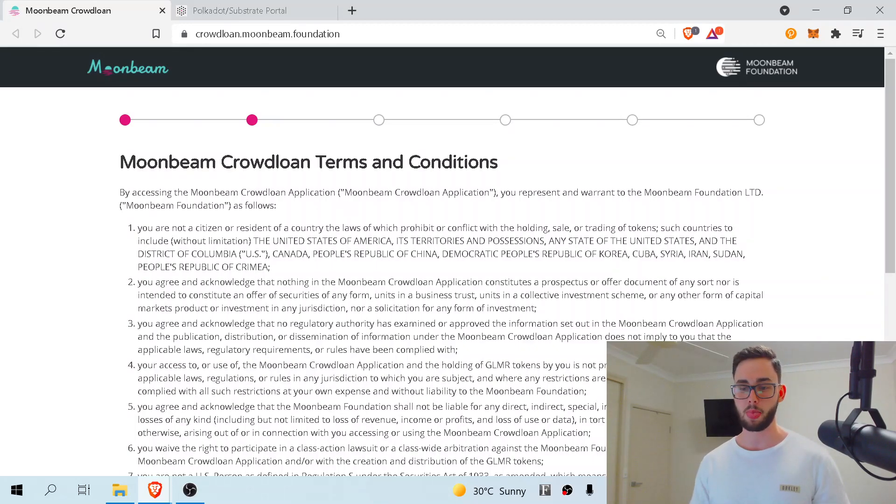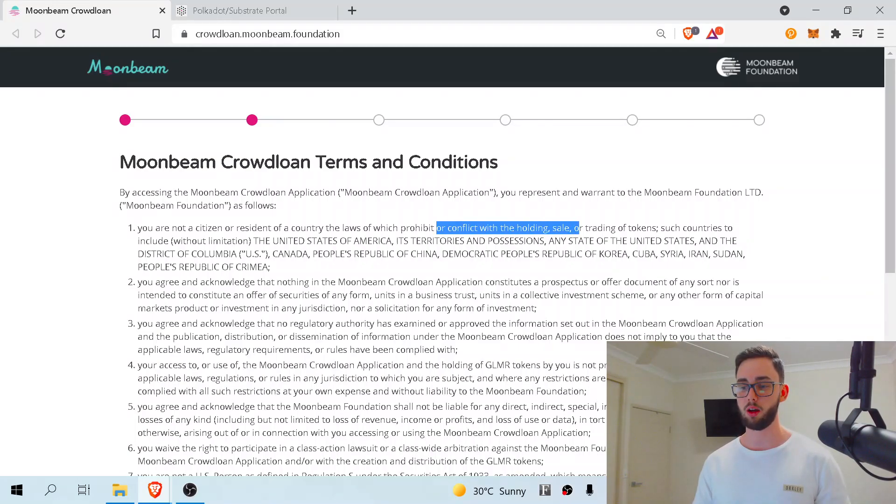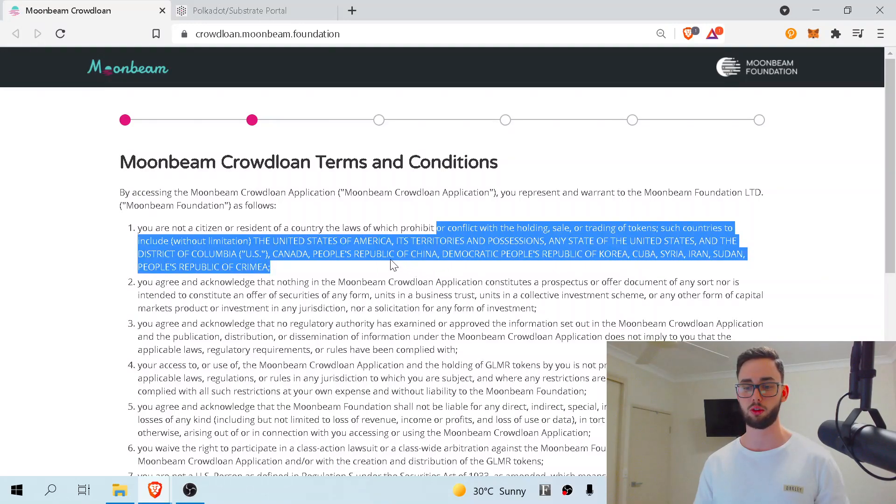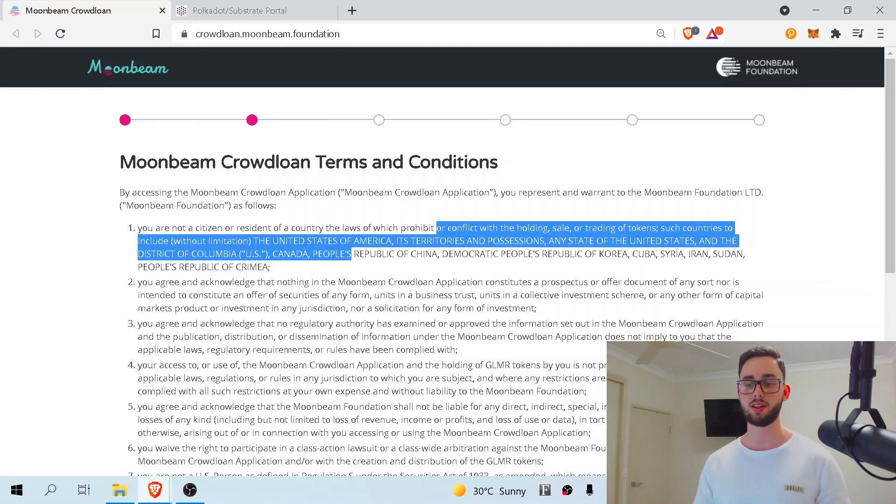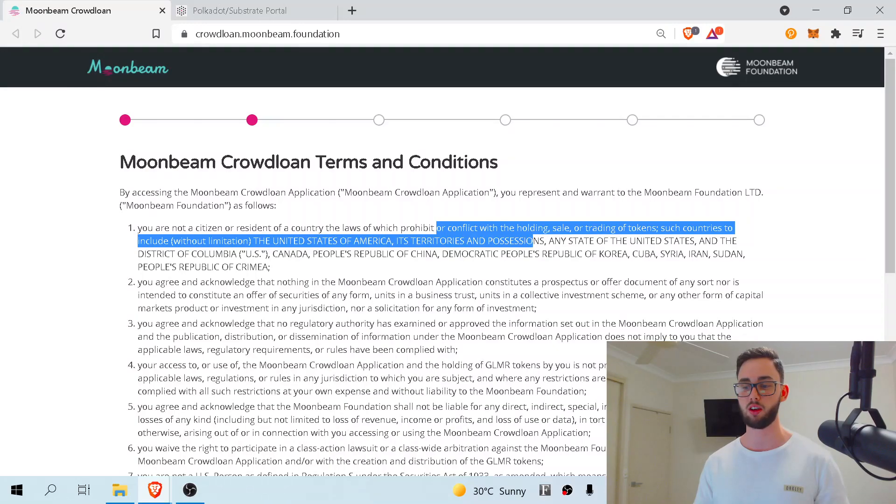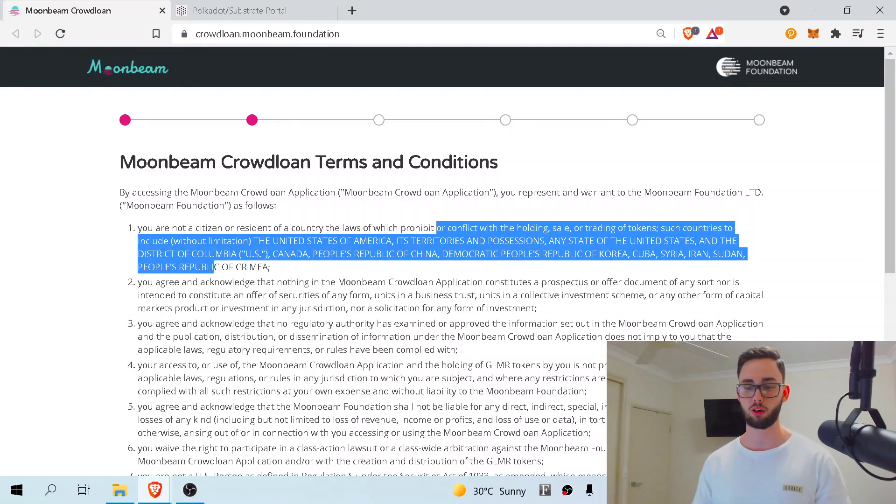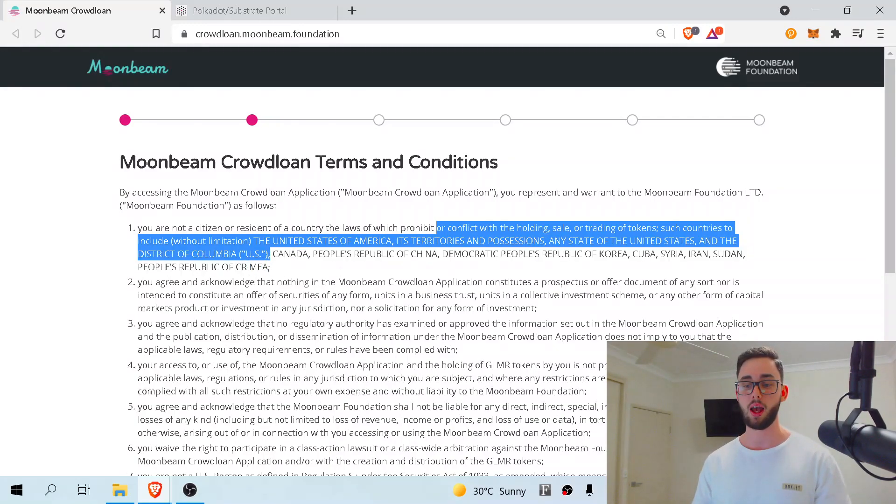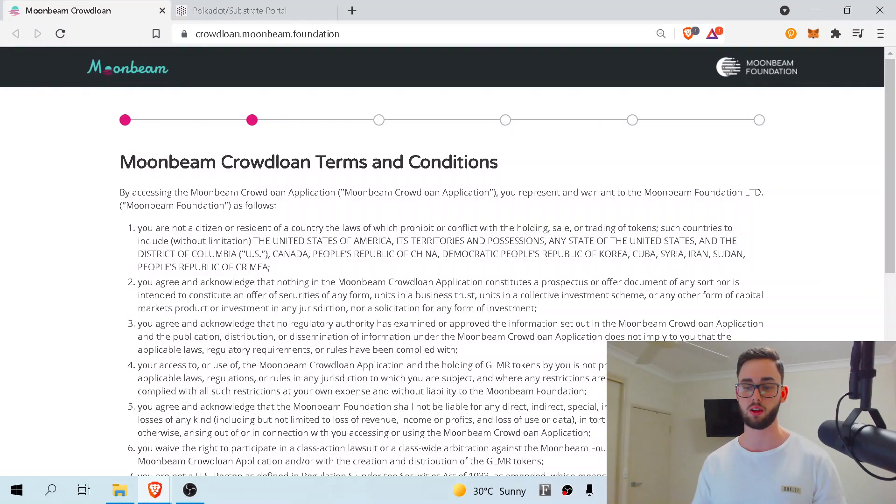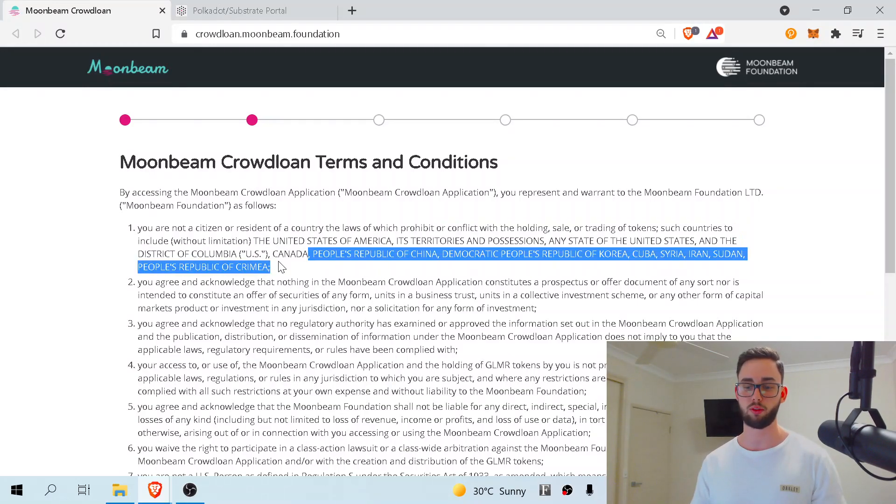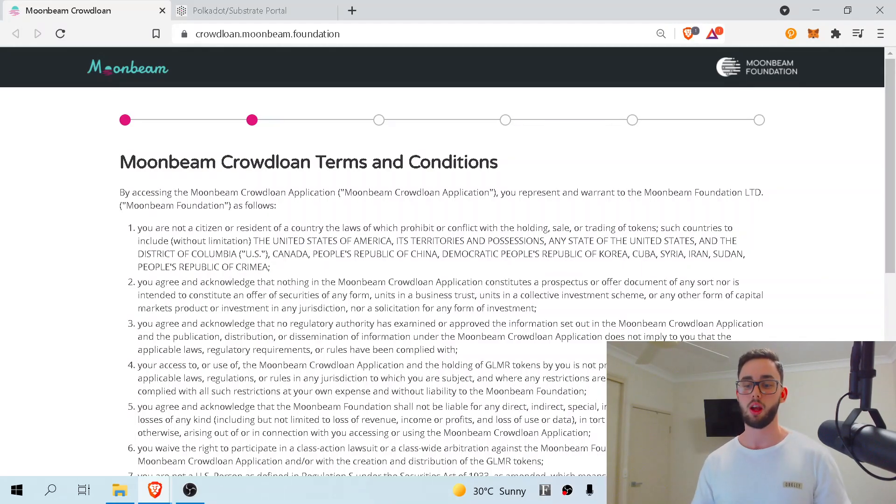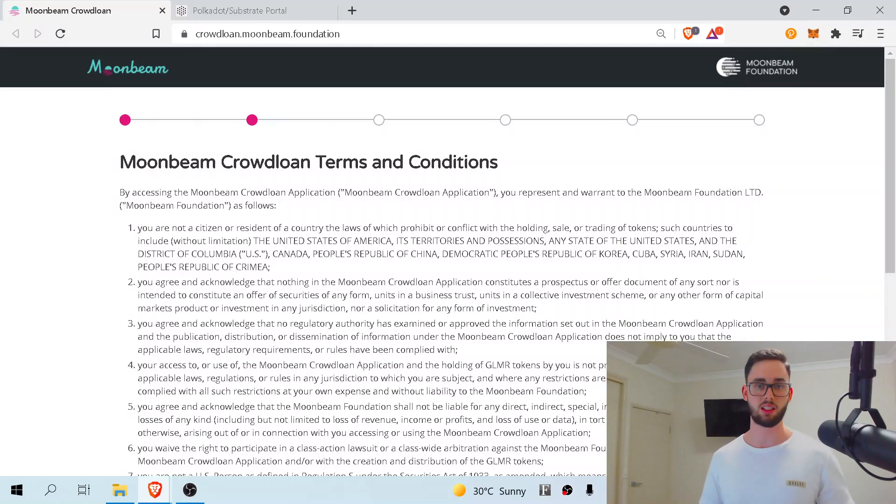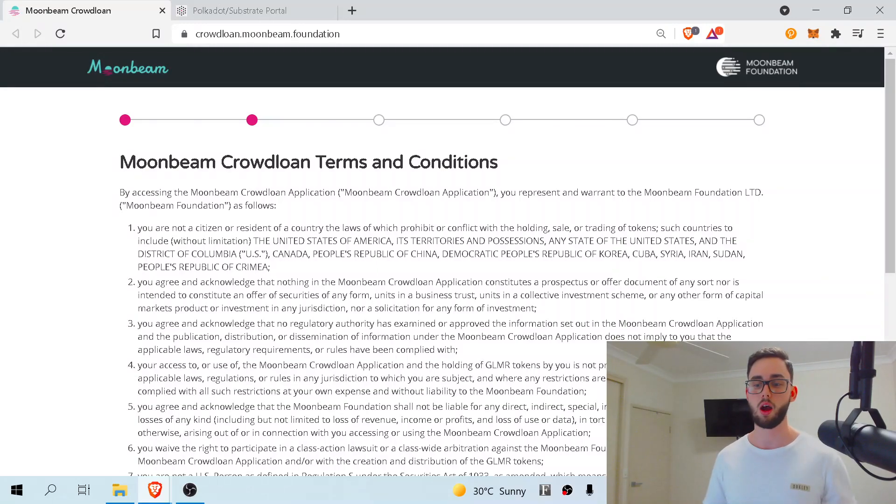As we can see here, if you are not a citizen or resident of a country, the laws of which prohibit the holding, sale, or trading of tokens, such countries include the United States of America, its territories and possessions, any state of the United States and the District of Columbia, Canada, and so on. I'm guessing most of the people watching this would be from Canada and the US and not from China. So either way, if you are a US citizen or a Canadian citizen, you cannot complete the Moonbeam crowdloan process. Unfortunately, I'm so sorry.